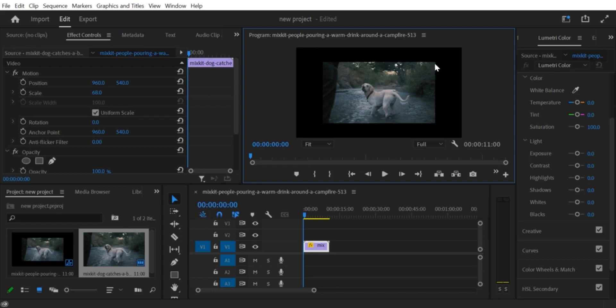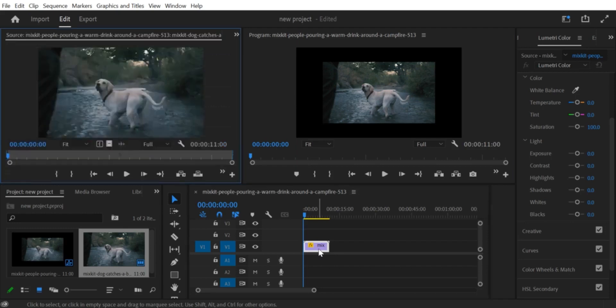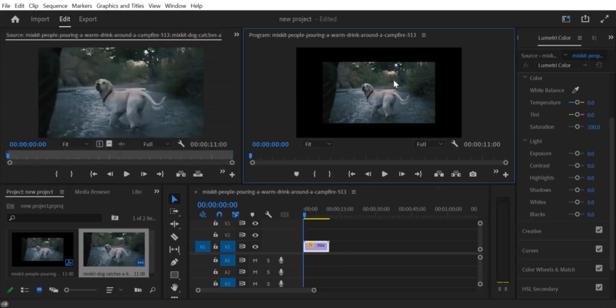And that's it. By following these steps, you can easily remove the black border around your video footage in Premiere Pro. This technique can be especially helpful if you're planning to export your video for use on a different platform or in a different format.